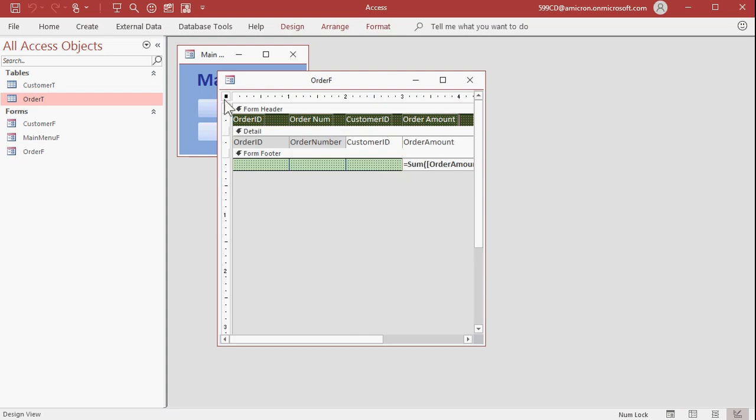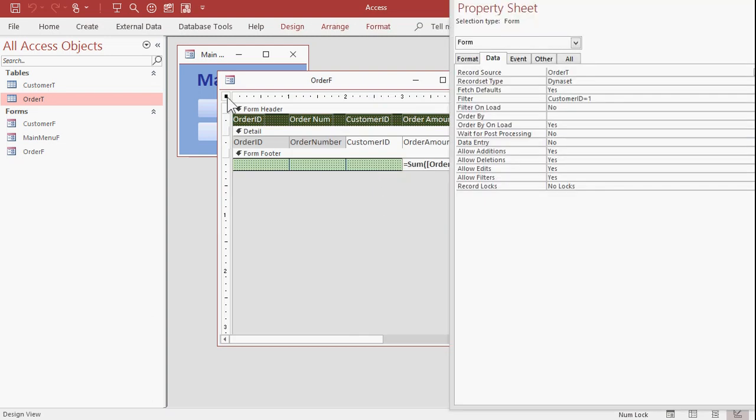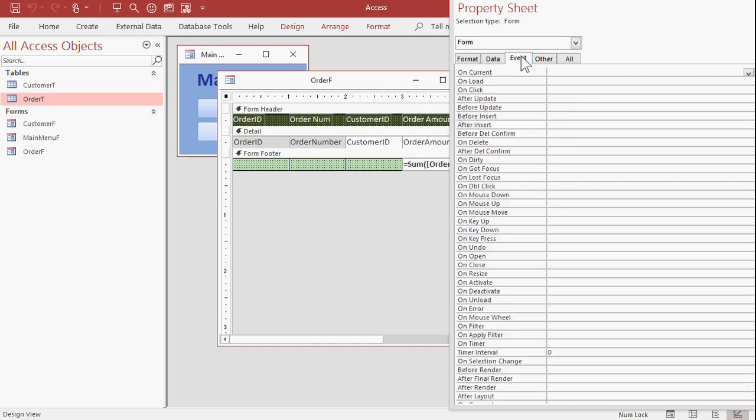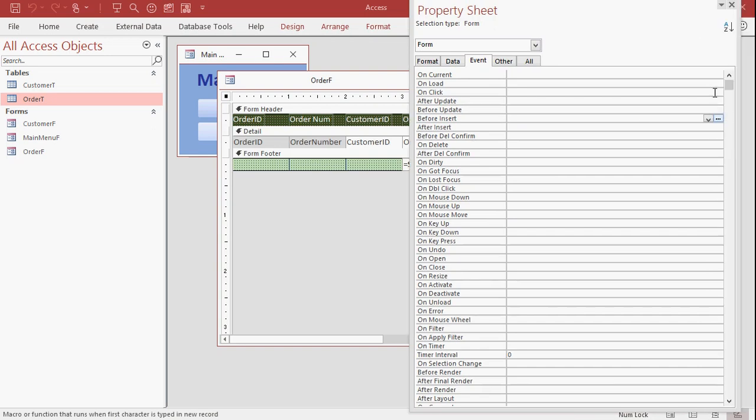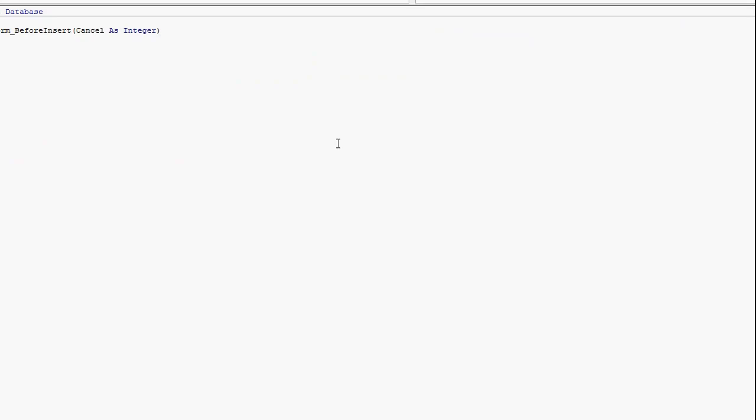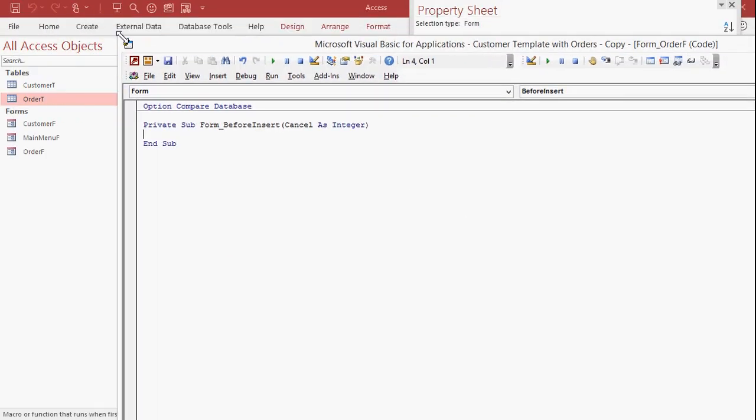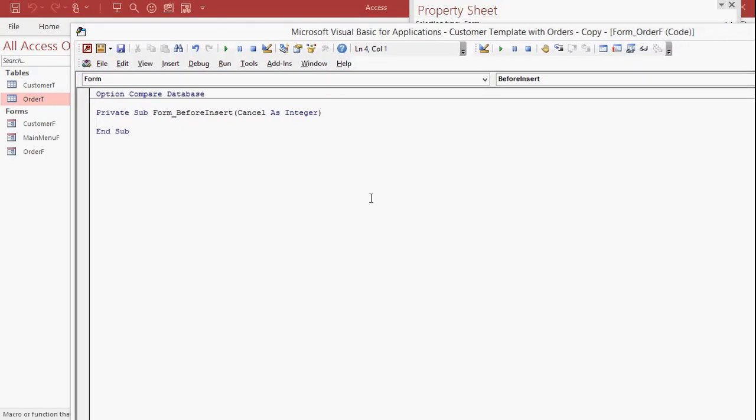Let's pull up the properties for the form itself. Double-click on that little box right there. Here's the property sheet. Let's go to events. We're going to find the before insert event. Before insert, you'll see right down here, it's a function that runs when the first character is typed into a new record. All right. Before insert. Hit the dot, dot, dot button. If you get asked what kind of builder you want, type in code builder. Okay.